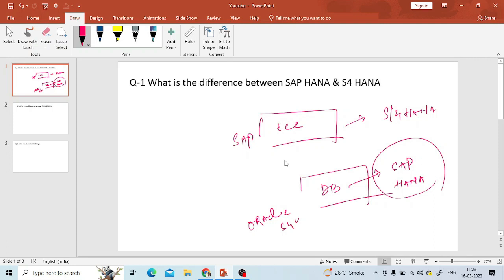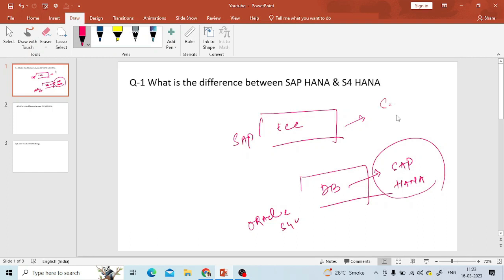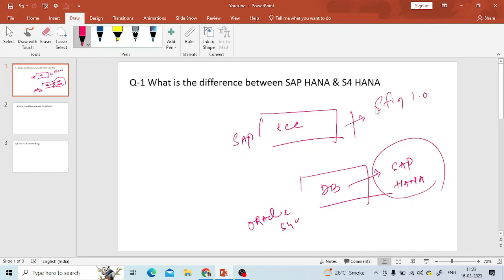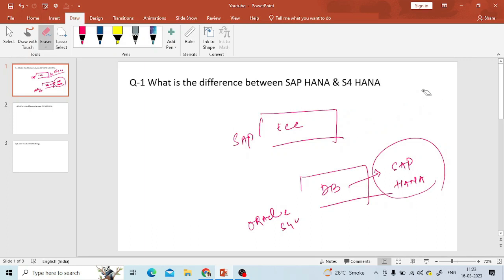SAP HANA is an in-memory database, and S4 HANA is the business suite — the application built on top of that database. Earlier, there was also a product called Simple Finance. In earlier versions, when S4 HANA was not fully developed, companies could use Simple Finance (Sfin 1.0) alongside ECC. But once SAP upgraded Simple Finance into a proper application, it was replaced with S4 HANA. That's why we no longer say Simple Finance — we say S4 HANA.